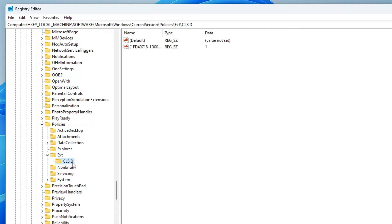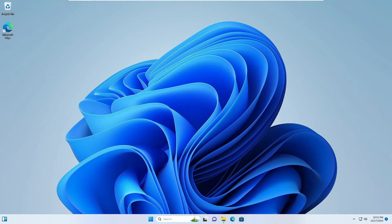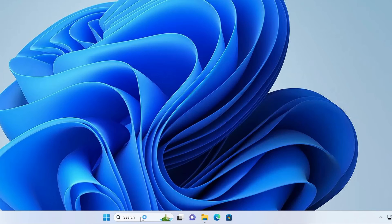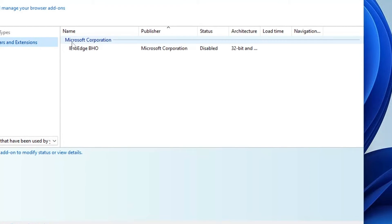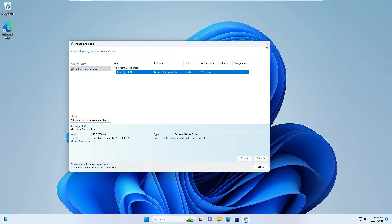In Policies, find Ext (for Extensions) and double-click on it, then click on CLSID. On the right-hand side you will find an entry — double-click on it. The value data will be 1; change it to 0, then click OK and close the Registry Editor. Now if you search for inetcpl.cpl again, go to Programs, Manage Add-ons — you can see the IE to Edge BHO has been automatically disabled. So now Internet Explorer will open with Internet Explorer only, instead of Microsoft Edge.